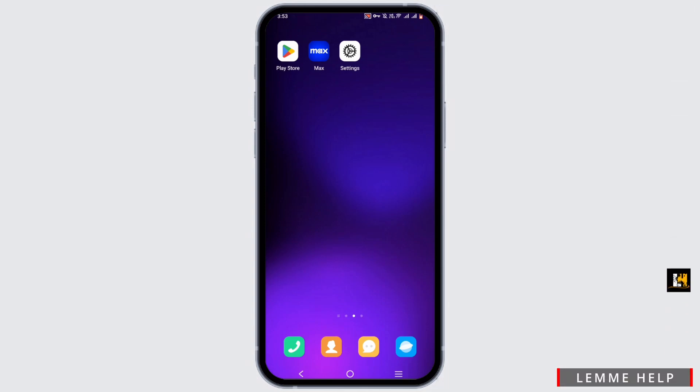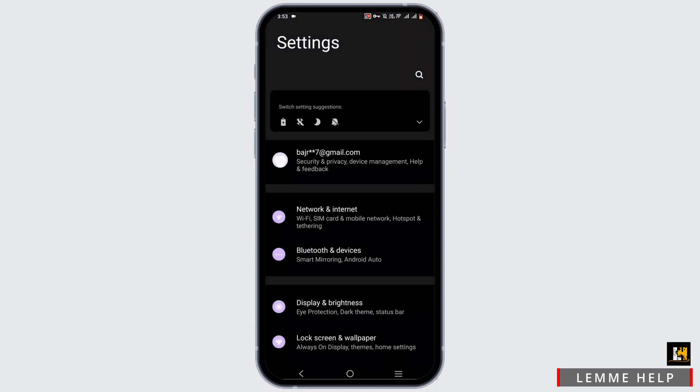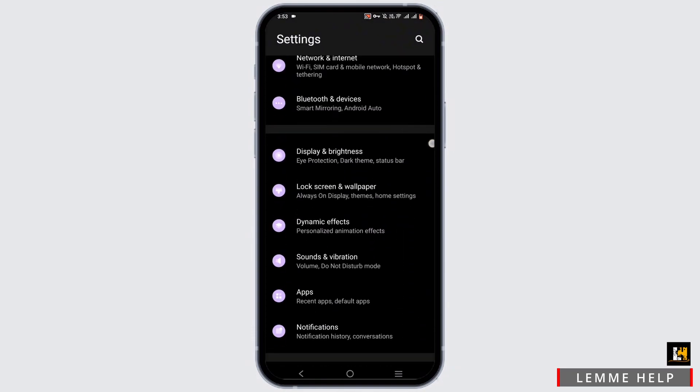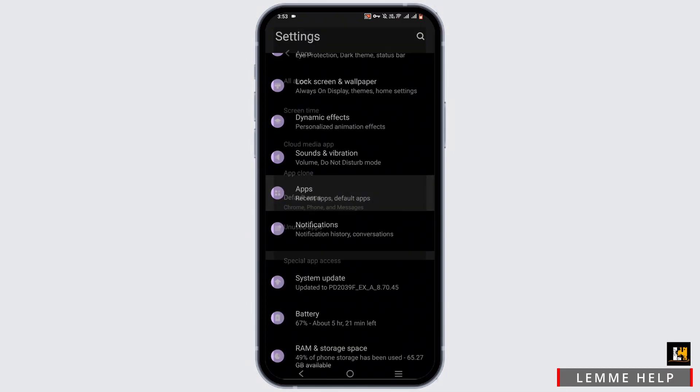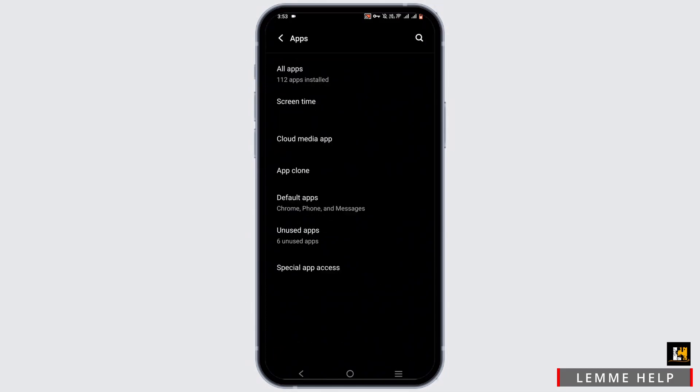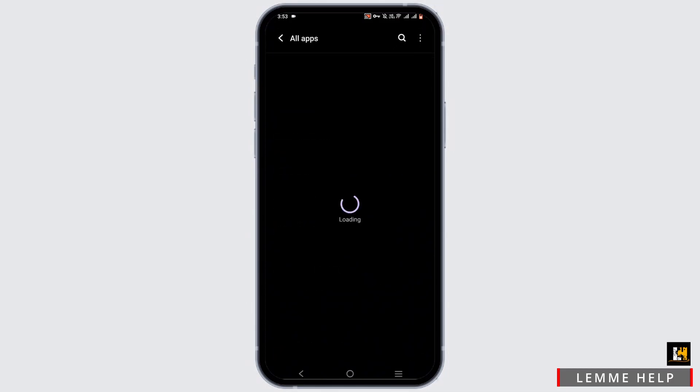For this, you can go ahead and open up your phone settings first and foremost. As this might be because of a bug issue, we have to go ahead and clear up the cache. In the setting option, scroll down and select apps and go to all apps.